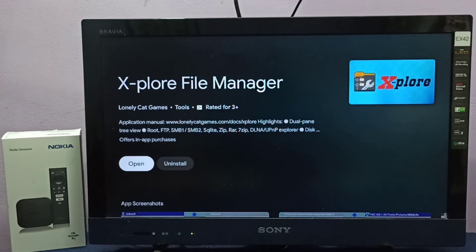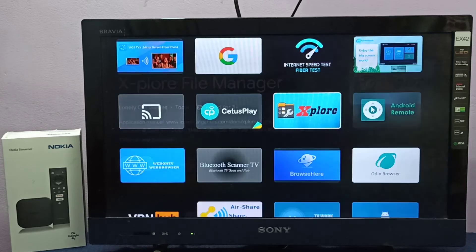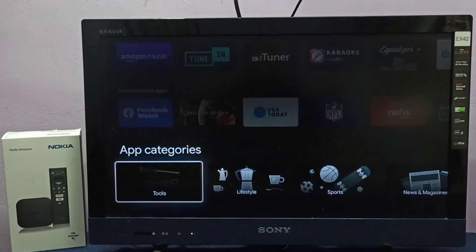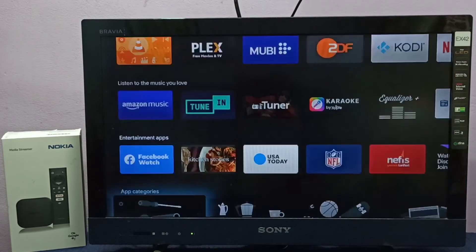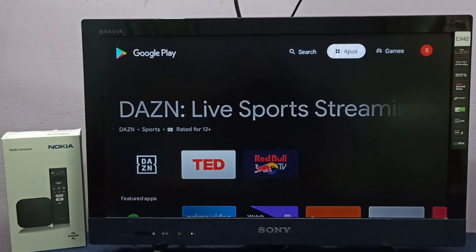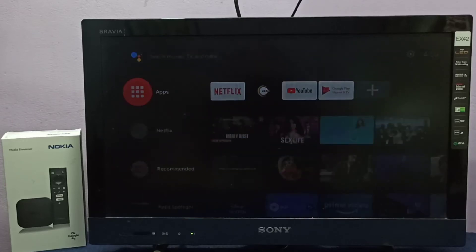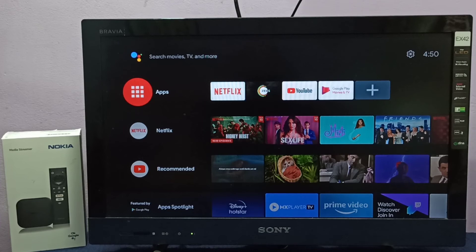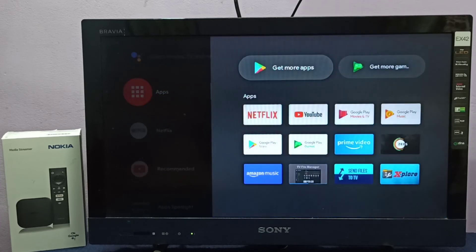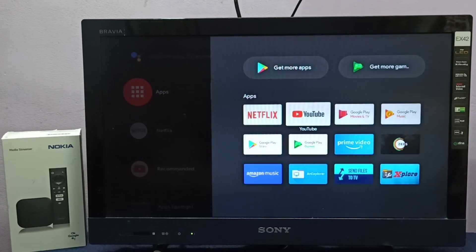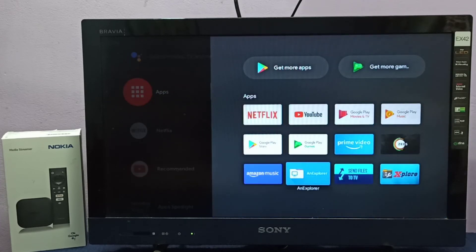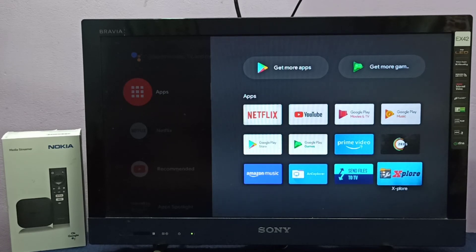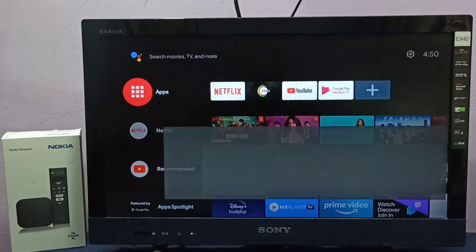Installation of Explore file manager completed. Let me go to Apps again. Now here we can see the installed apps - Explore and X Explore app. Let me open this app. Using this app we can browse files.